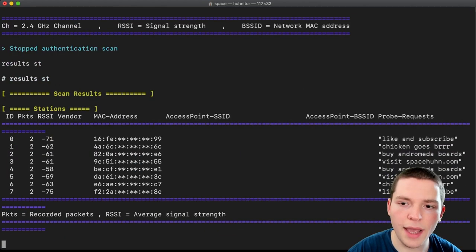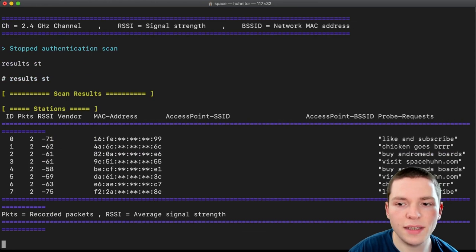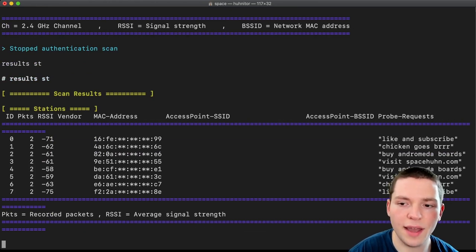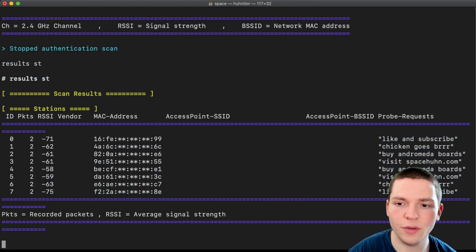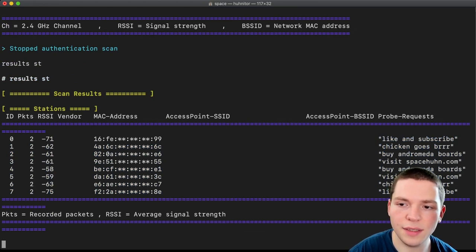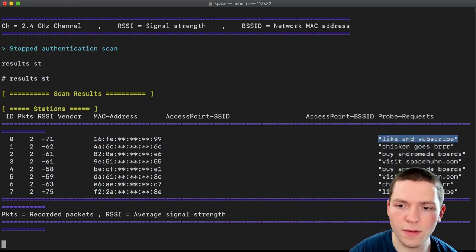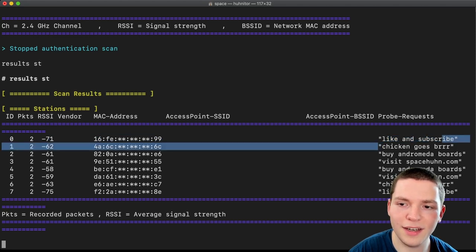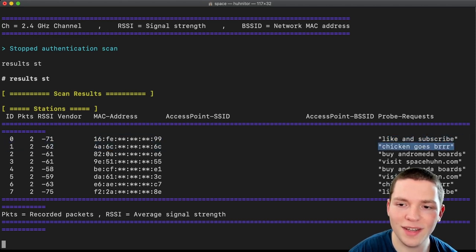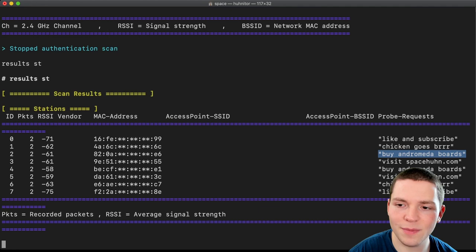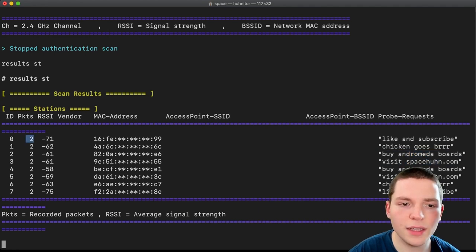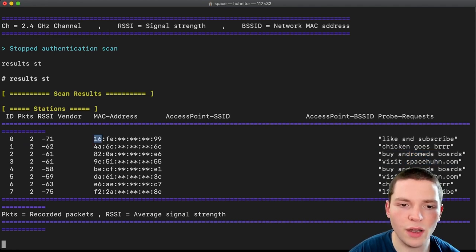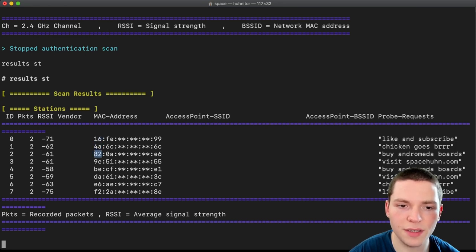And now I see the probe requests I gathered in the meantime. Super cool. So I see the network we had before. And I see a new one. And another new one. And there's my third one. And it's super cool, because we can see that it's using nearly always a new MAC address.